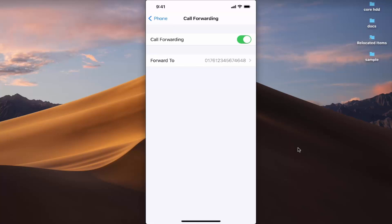If you want to disable call forwarding, just toggle the toggle button once again — your call forwarding is now disabled. This is how you can enable or disable call forwarding on your iPhone. I hope you enjoyed this video; I'll see you in the next one.